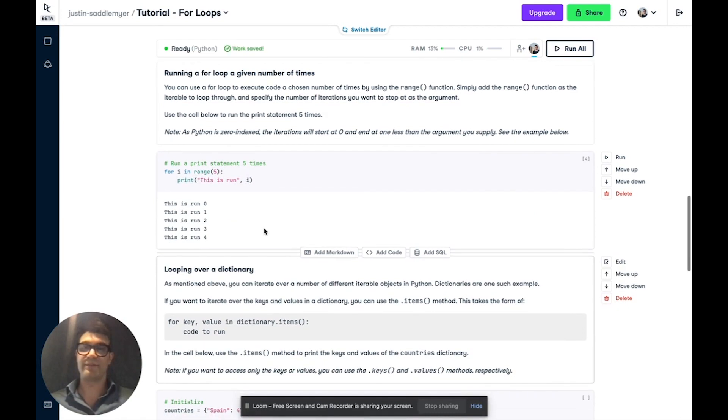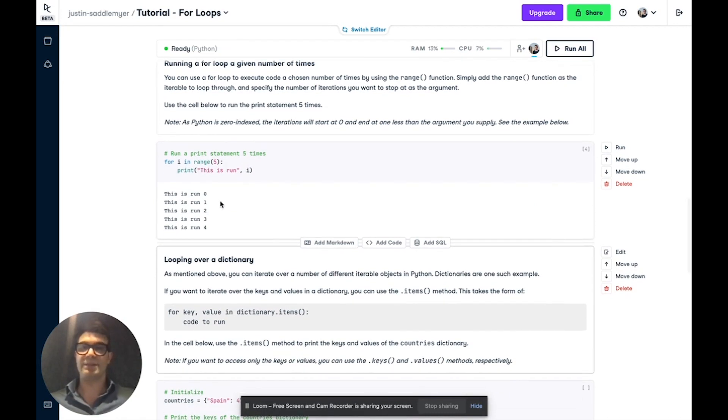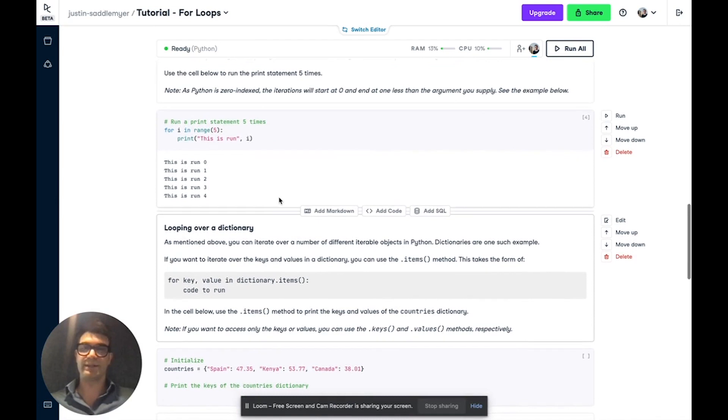Indeed, this runs five times. And as you may notice, it starts at zero because Python is zero indexed.